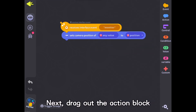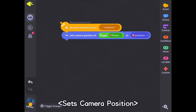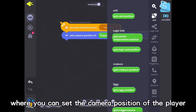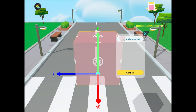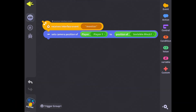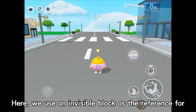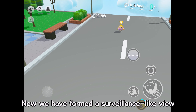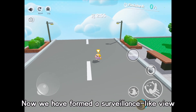Next, drag out the action block 'sets camera position', where you can set the camera position of the player to the position of an existing unit. Here, we use an invisible block as the reference for this camera position. Now, we have formed a surveillance-like view.